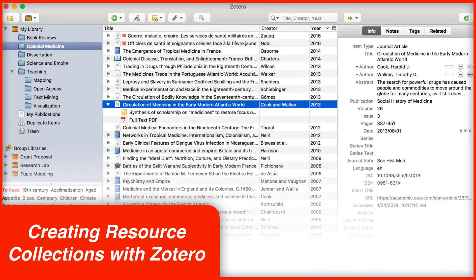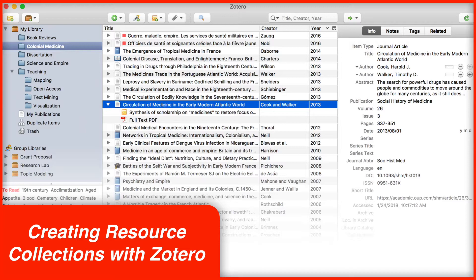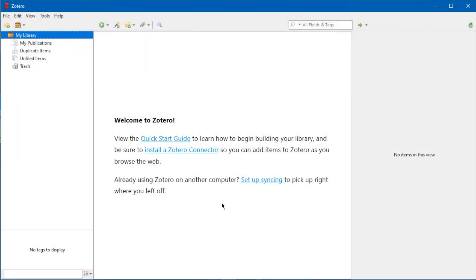Now that you have Zotero installed and running, it's time to start building resource collections to use for research. Zotero provides a couple of ways to pull web content and generate information, and this video will cover the basic features.